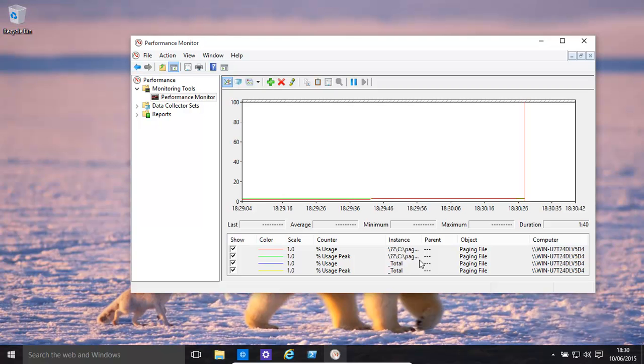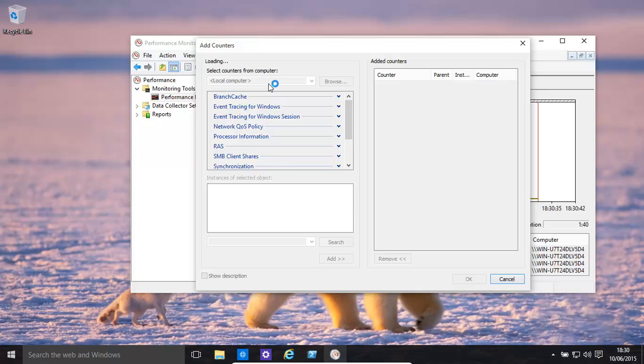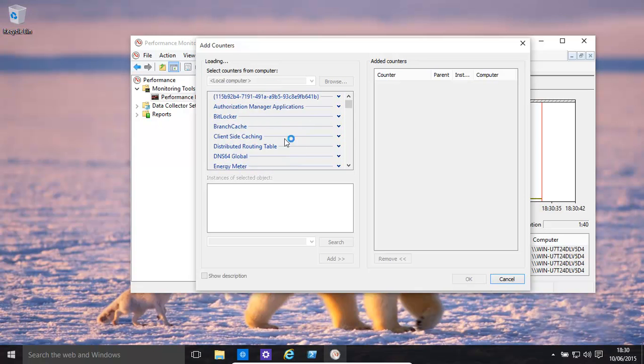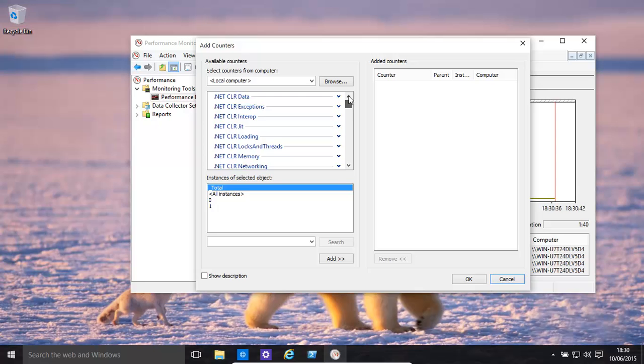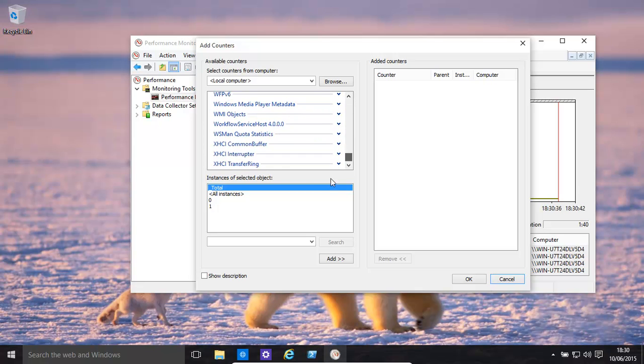Hopefully this has helped regarding performance monitor. This is just a very simple introduction. However, please do look through it, because it literally monitors most of what is ever going to be needed for a computer. Thank you.